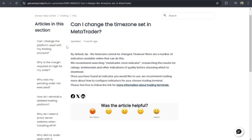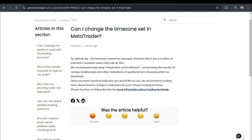First, it's important to note that MetaTrader 5 doesn't allow direct changes to the time zone. The time is automatically set with the server time of your broker. However, there are a number of indicators available online that can do this.